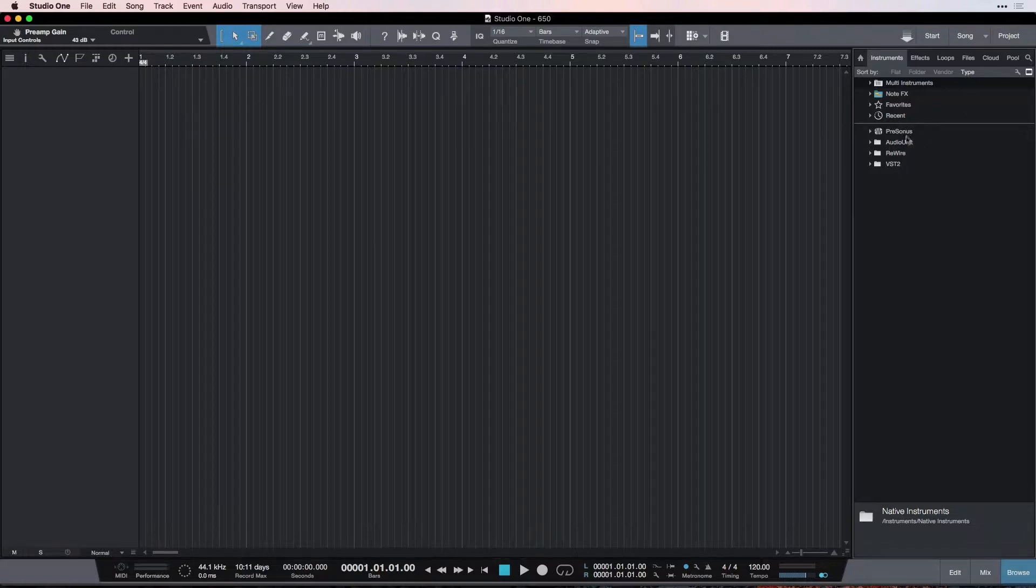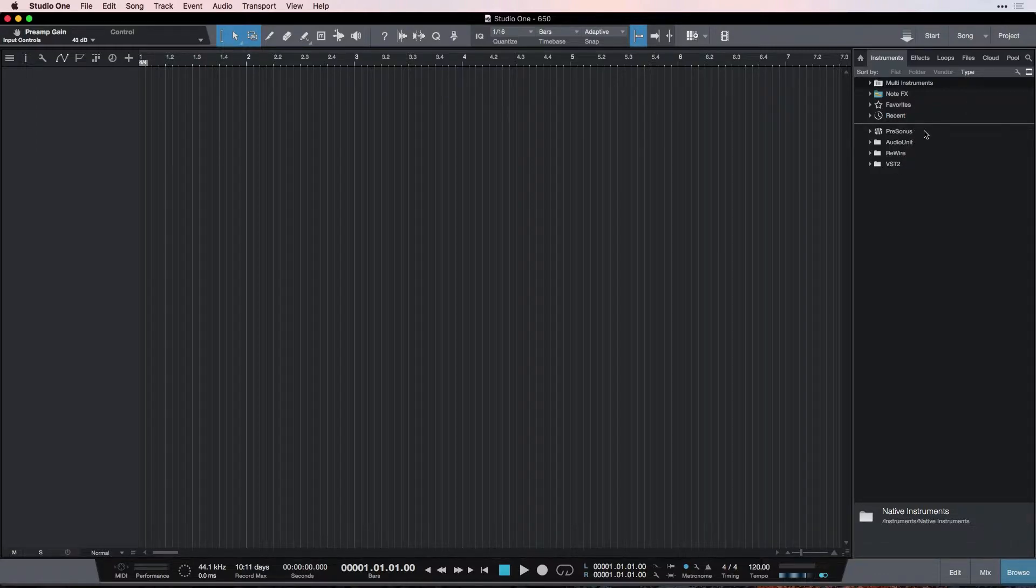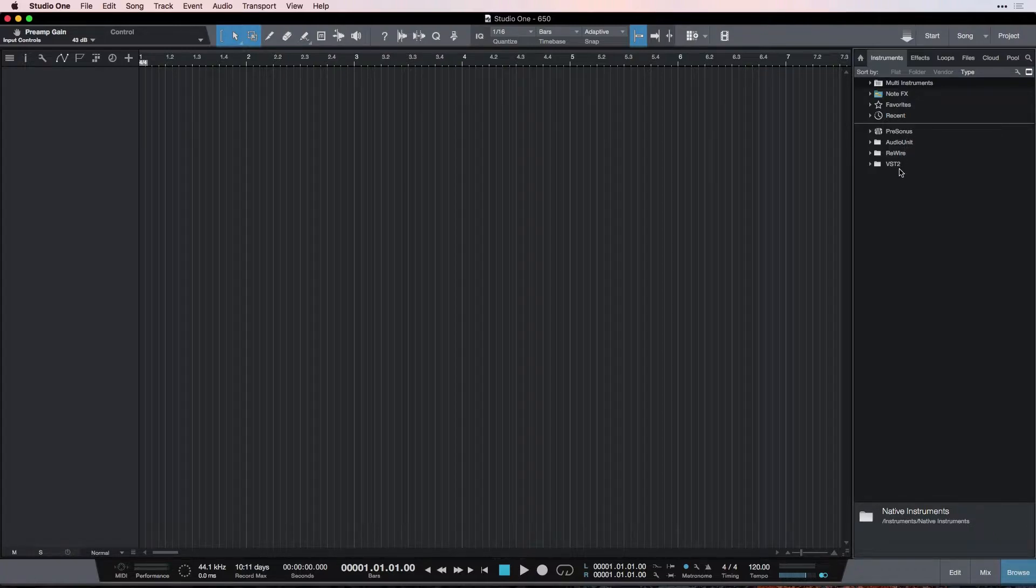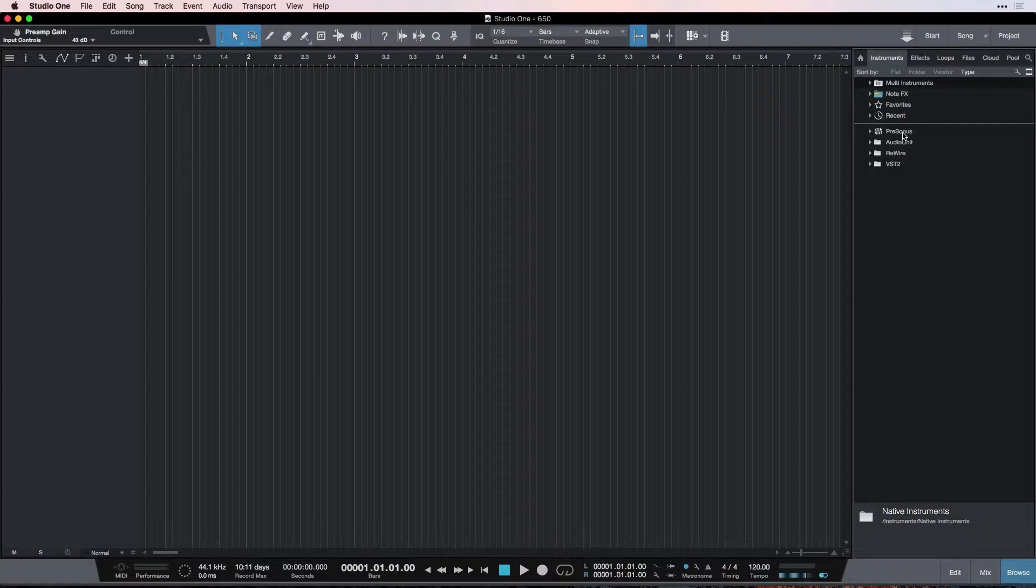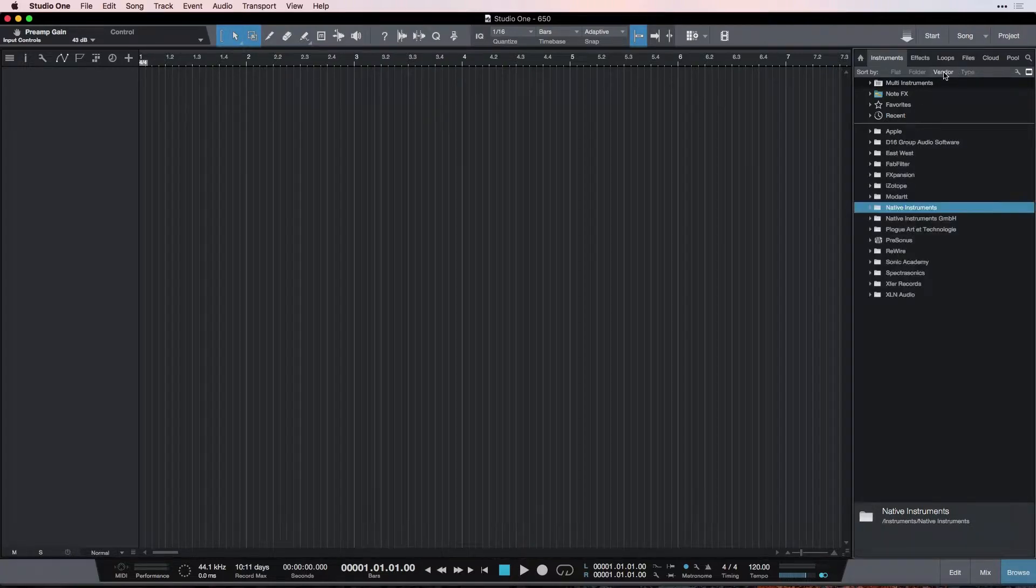And the last is by type. And again, this isn't really useful for me anyway. This just shows us the different kinds of plugins we have, like the different file types that they come in. And this is not so useful because a lot of them have the same file types, so for me, vendor is better.